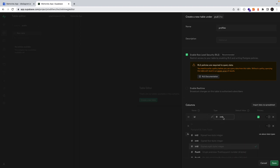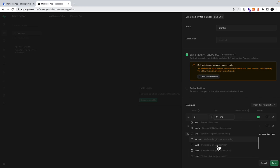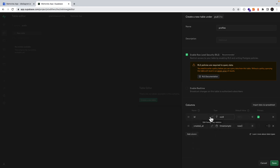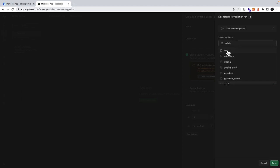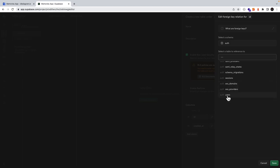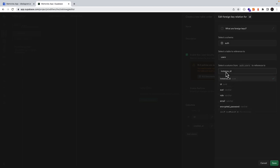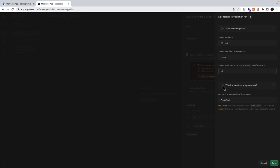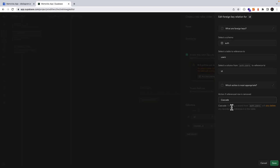The ID will be of type UUID and then we'll edit the foreign key relation which will point to our auth schema, and in particular the users table and the column will be the users ID. And then under the action we will cascade so that whenever we delete a record from our users table, we also remove this record in our profile. Let's go ahead and save.